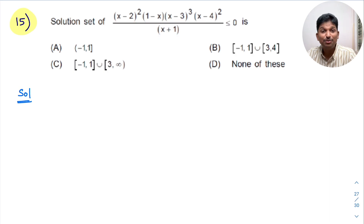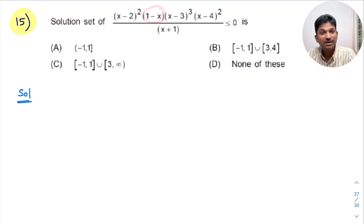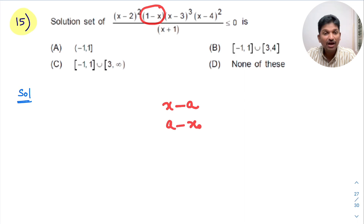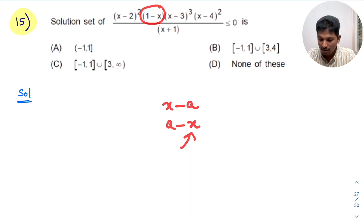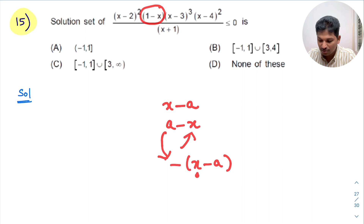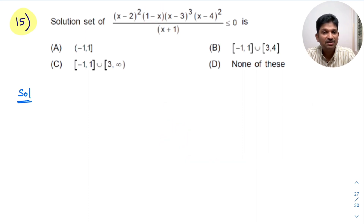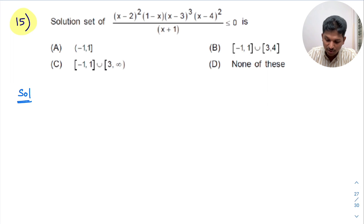These are all linear factors. One issue is that this factor is not in the form x minus a — it is in the form a minus x, meaning the x coefficient is -1. To fix this, I will take minus common from that factor, converting it to x minus a form, so the x coefficient becomes 1.